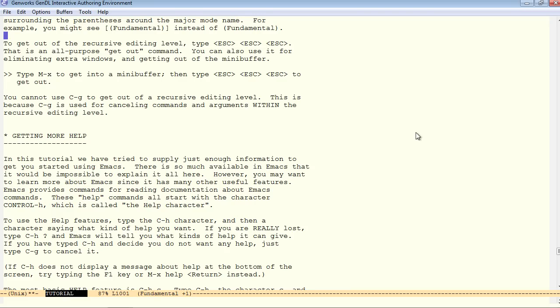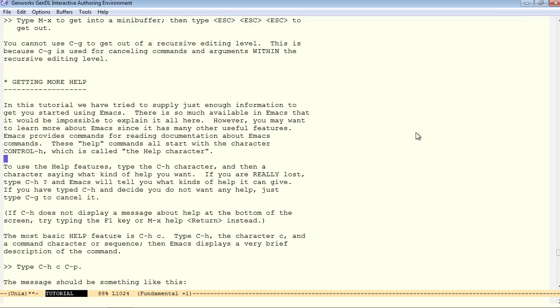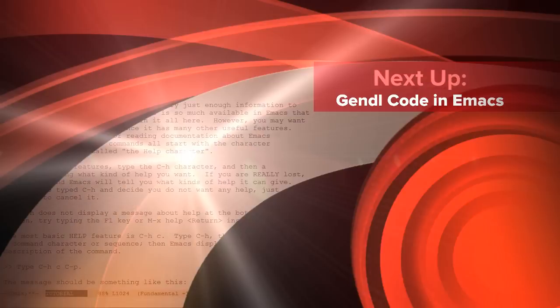If you get into something that control G does not get you out of, escape three times. And the help system is all built into EMAC. Control H will display a message about help.